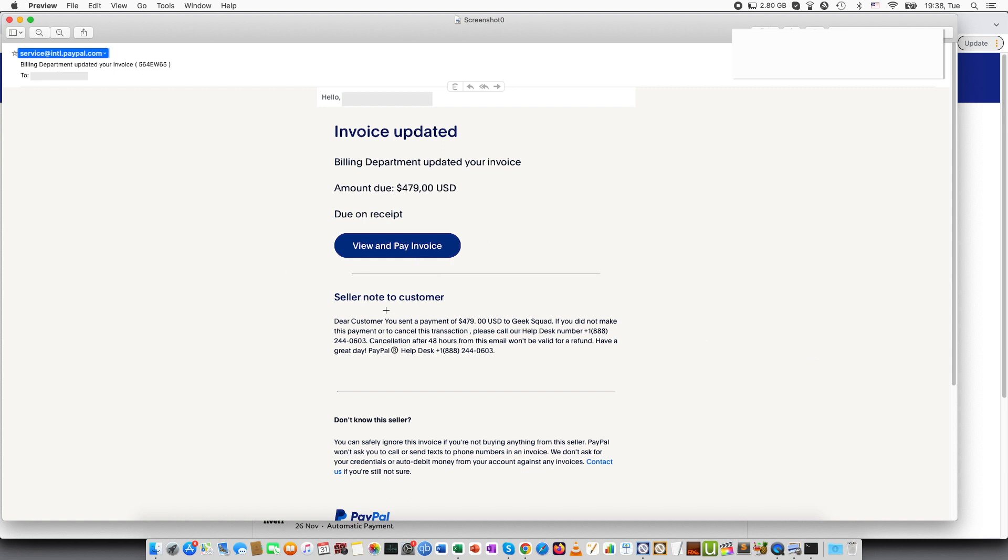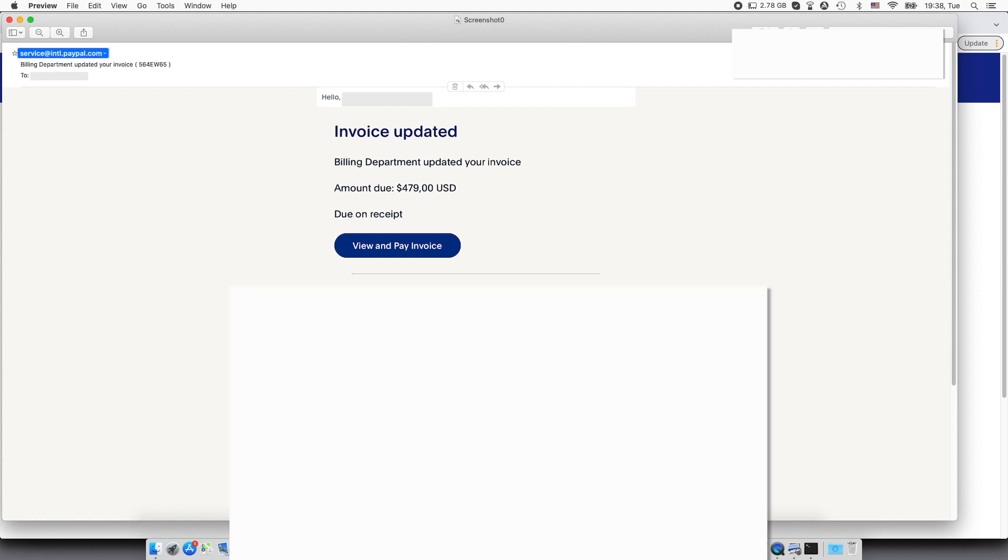in PayPal. Login through PayPal so go to your browser and type paypal.com instead of clicking the link and login and try to see if you have this invoice.